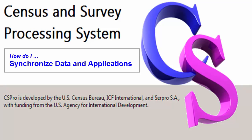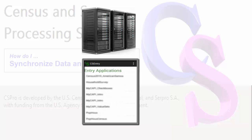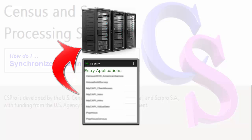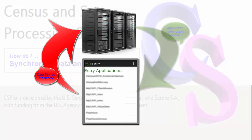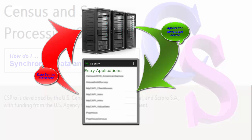Hello, CS Pro users, and welcome to this CS Pro video tutorial: How do I synchronize data and applications? CS Pro synchronization allows the exchange of files between the device and an FTP server or Dropbox directory. You can send the captured data files from your device to the server and download new versions of data entry applications from the server to your device.